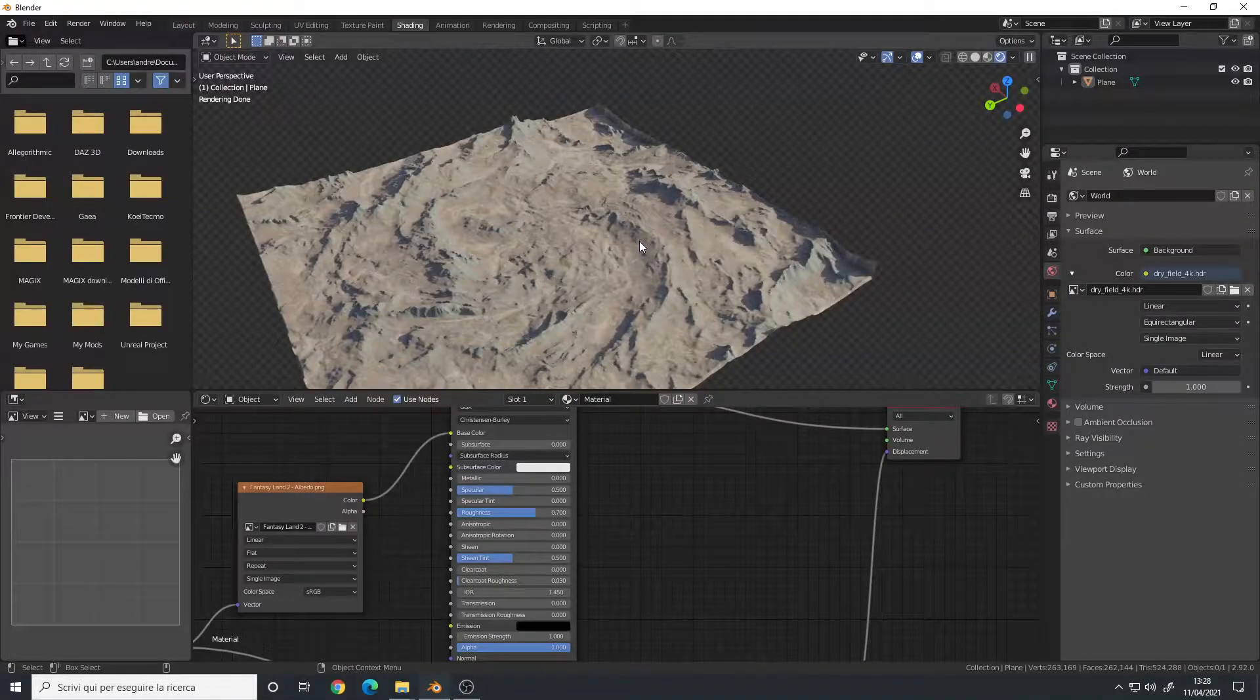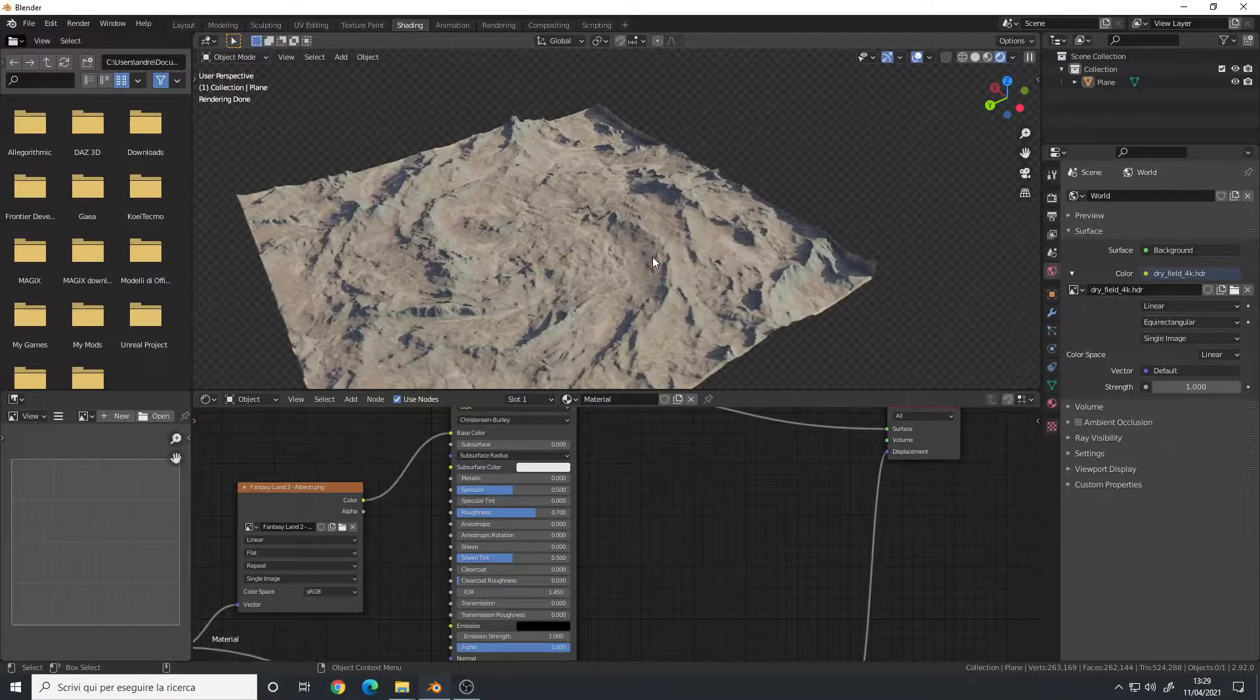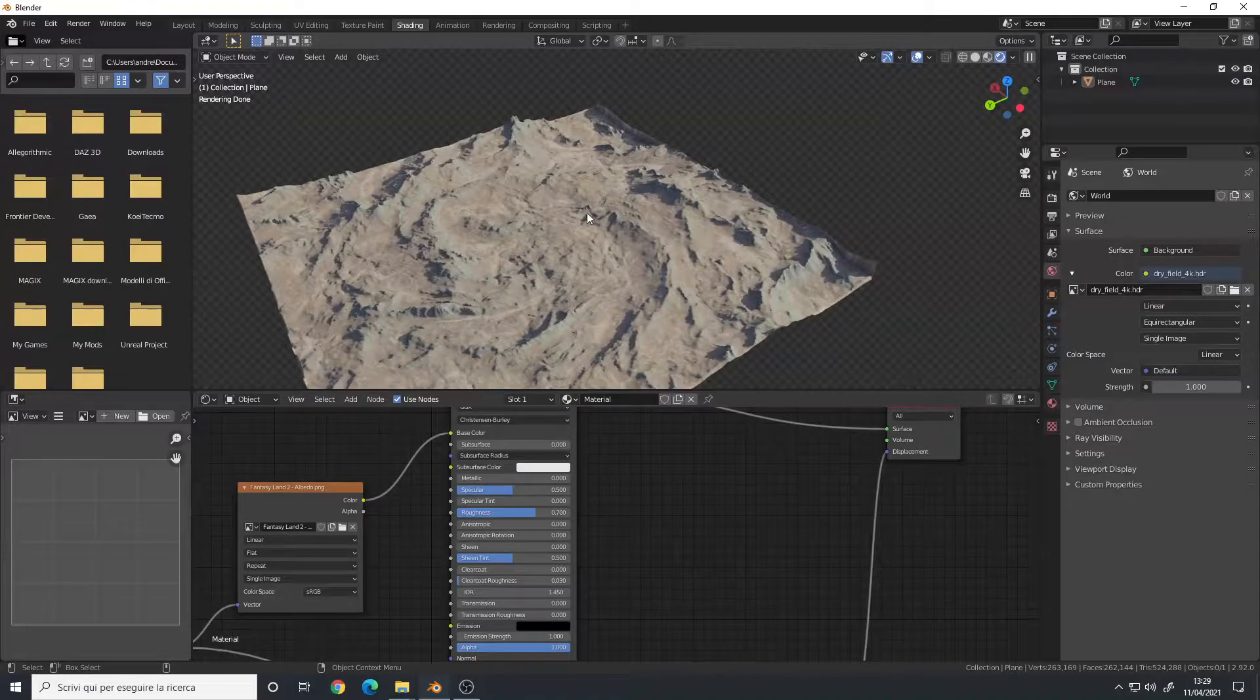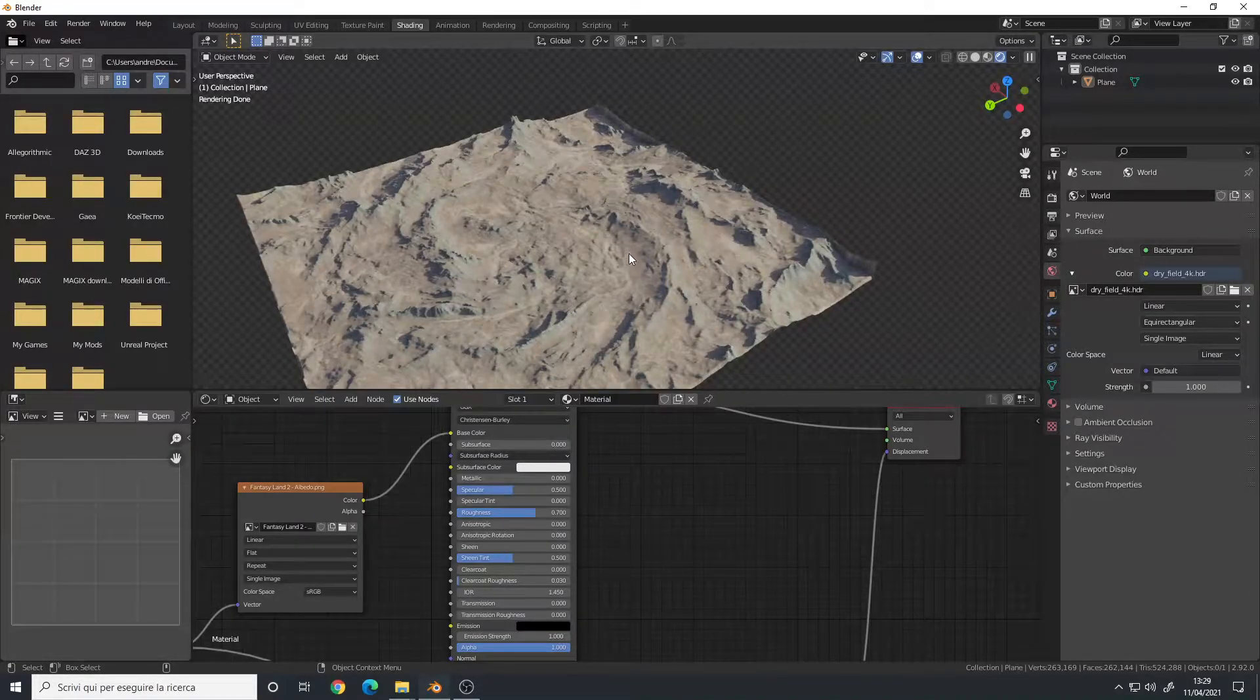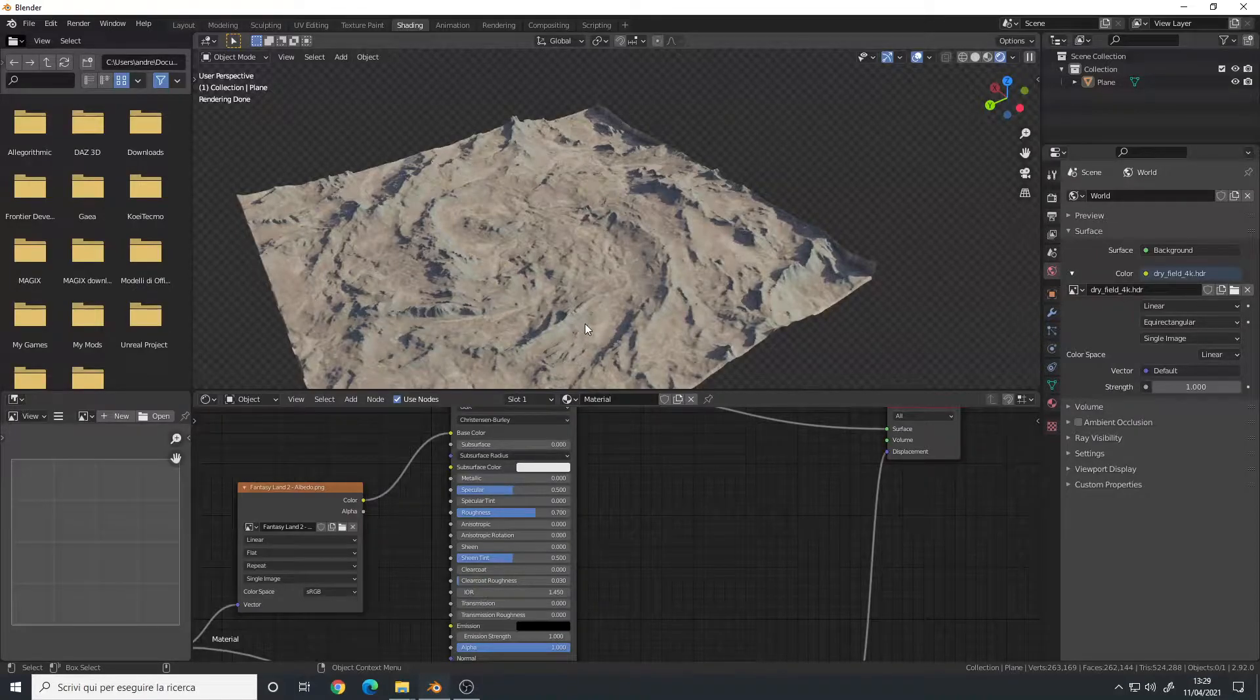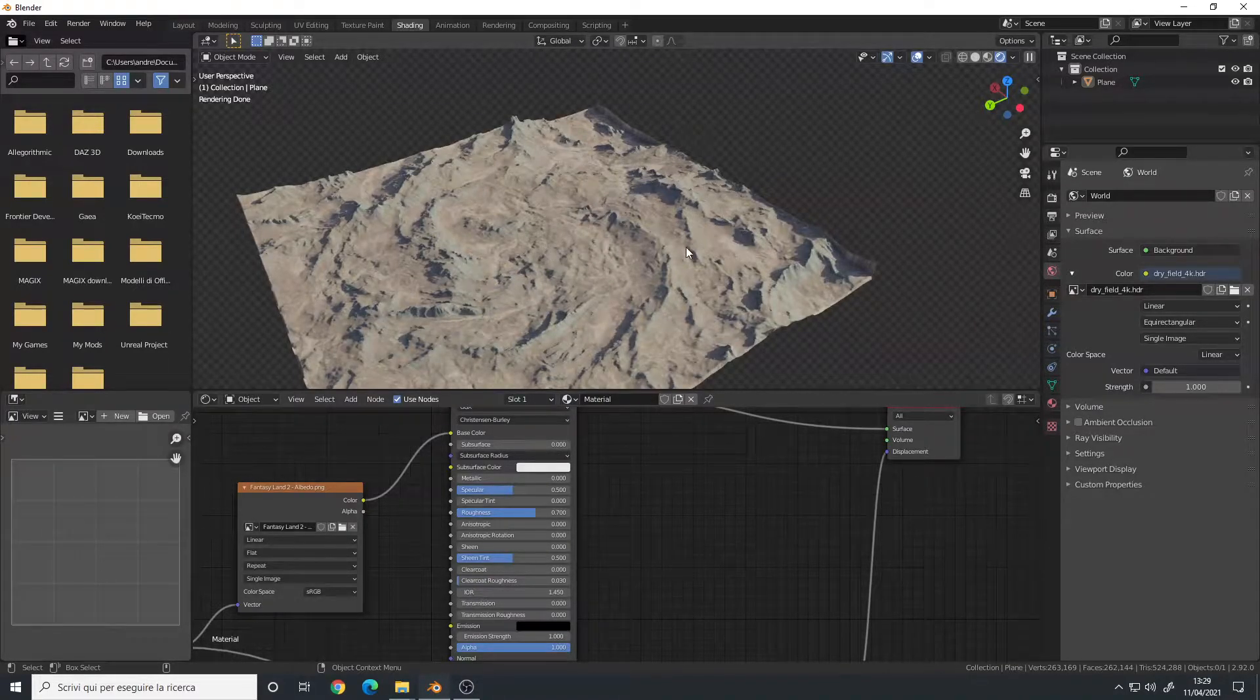Hello, in this video I will show you how to fix displacement artifacts that may appear during your workflow in Blender. As an example, I have one of my terrains here. Now don't mind the colors or the light, it's just a quick HDRI setup.